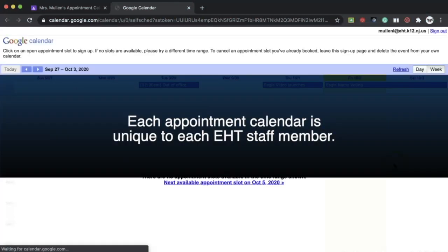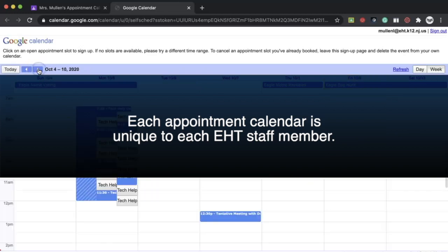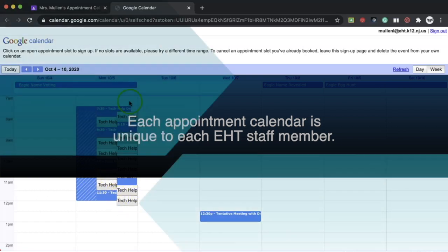Remember that each calendar link is unique to the person whose calendar it is, so you may receive one from your guidance counselor and one from a YST member, but they are two different calendars.